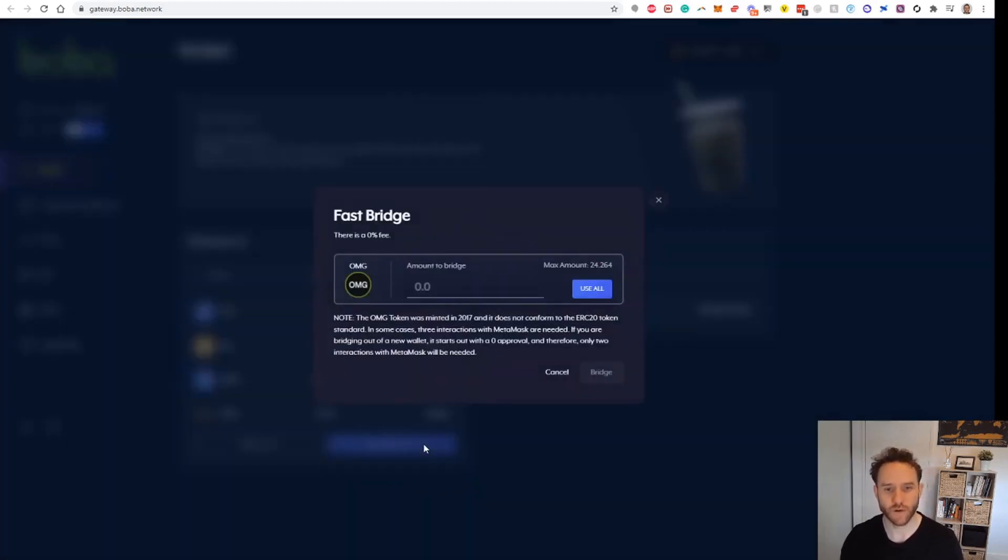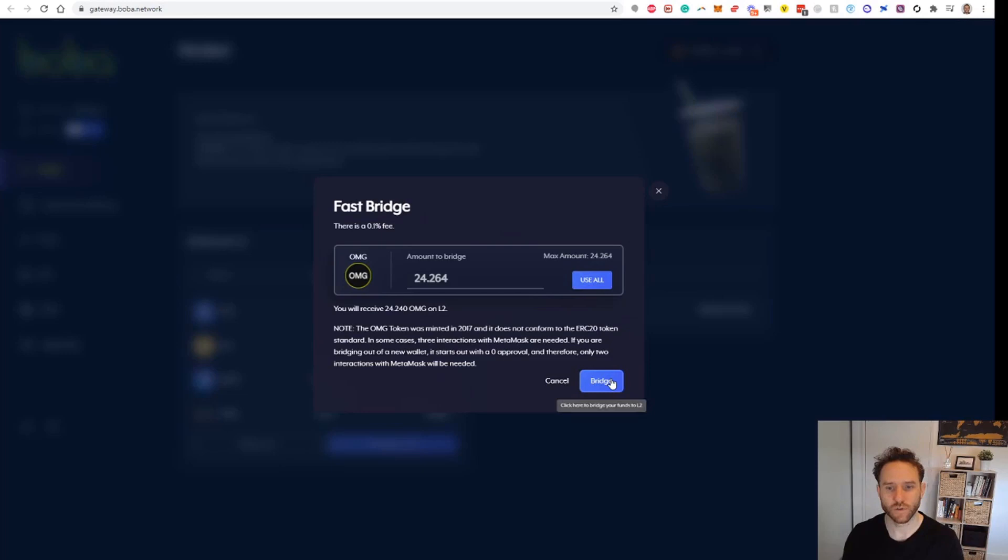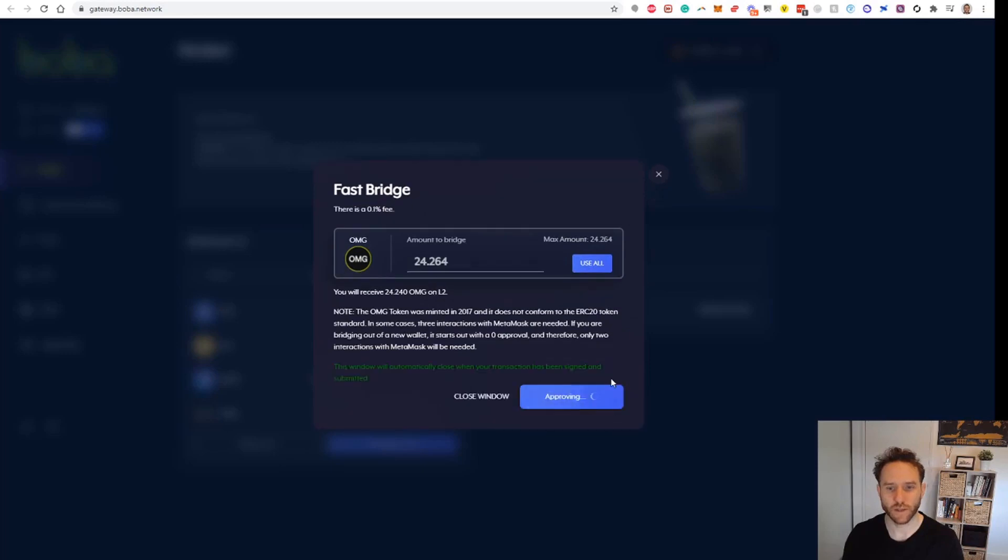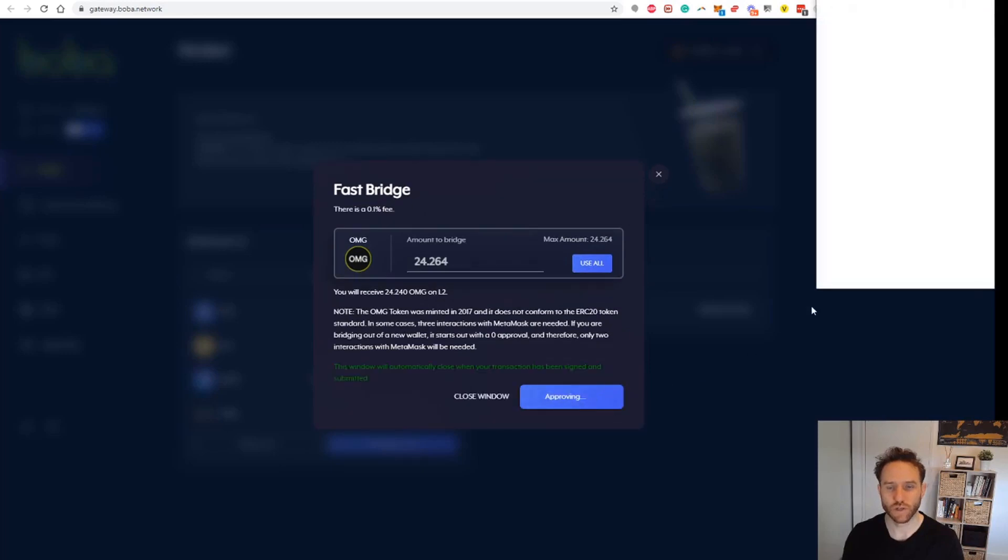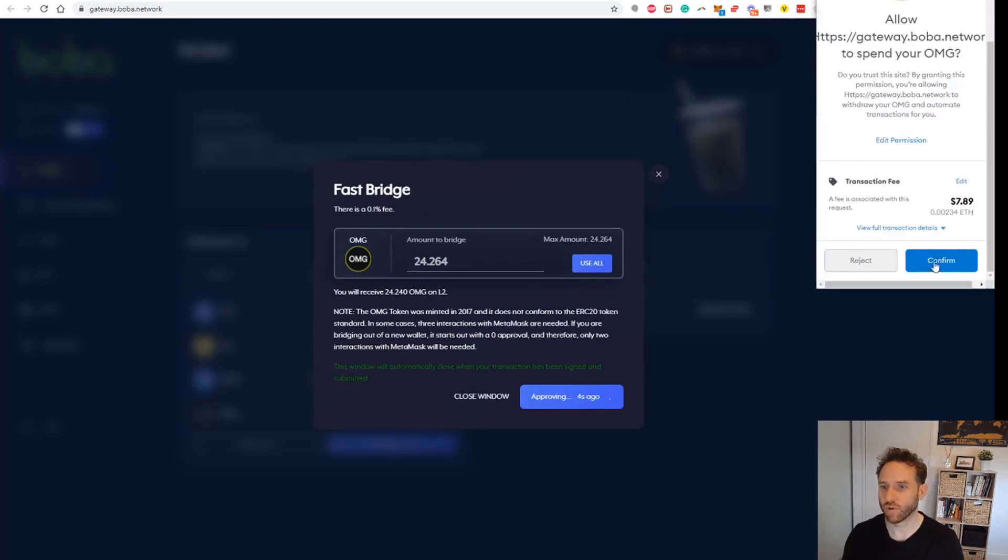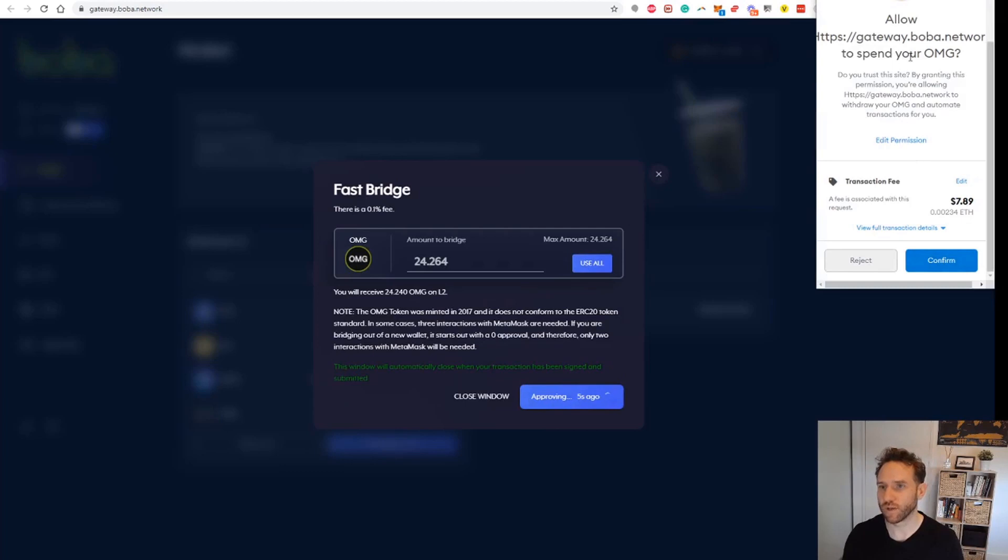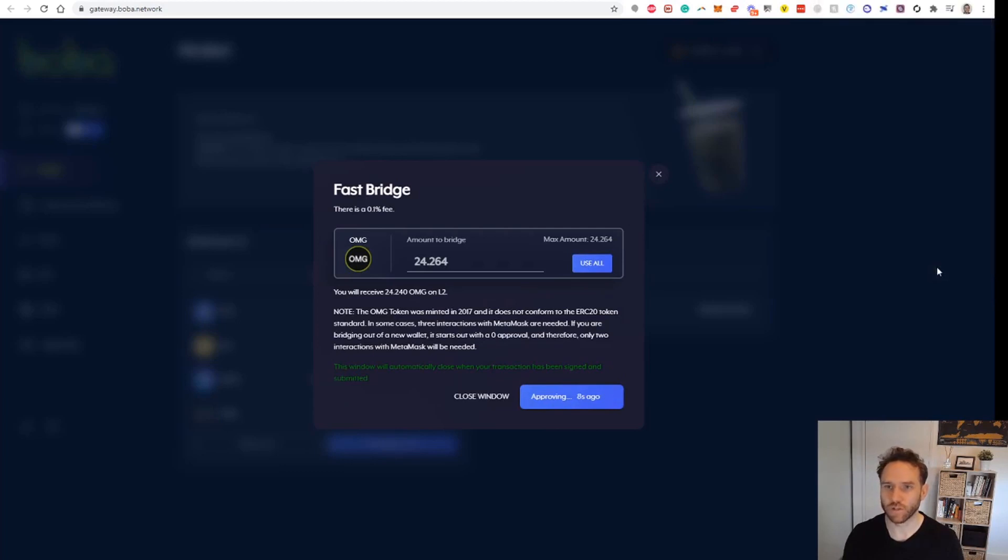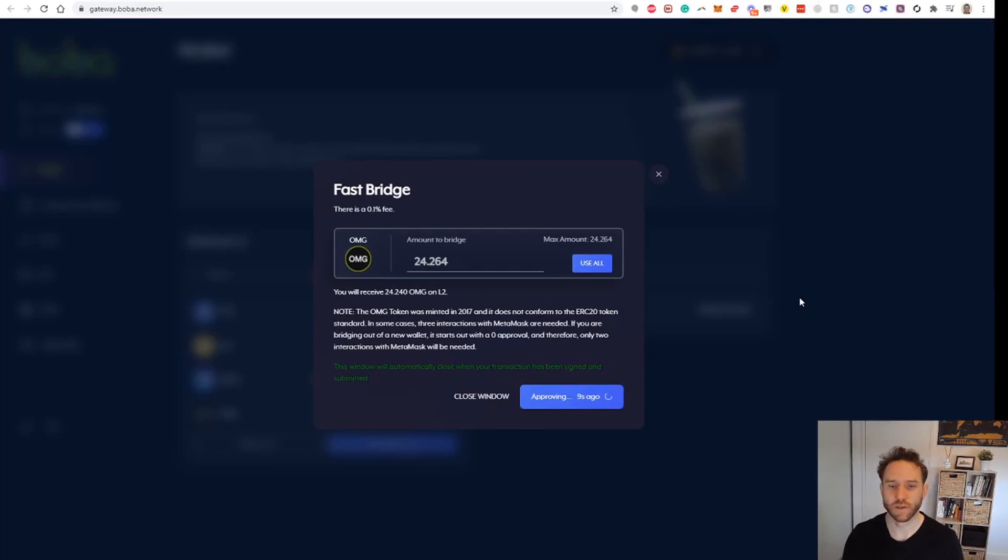We'll try that. Let's go Fast Bridge to L2. We're going to use all that and click Bridge. There will be an Ethereum fee in order to push this across. First we need to allow it to spend the OMG, and then I imagine there'll be a second transaction after that.